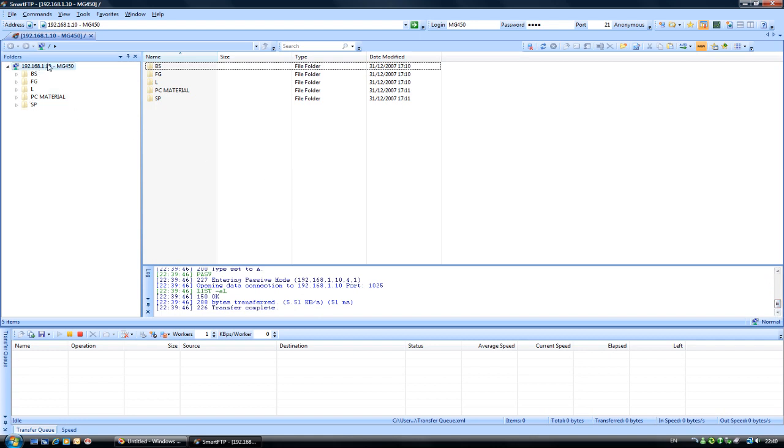Up here you can see this is my media box and this is the root of the hard drive, and you can see some directories I have here.